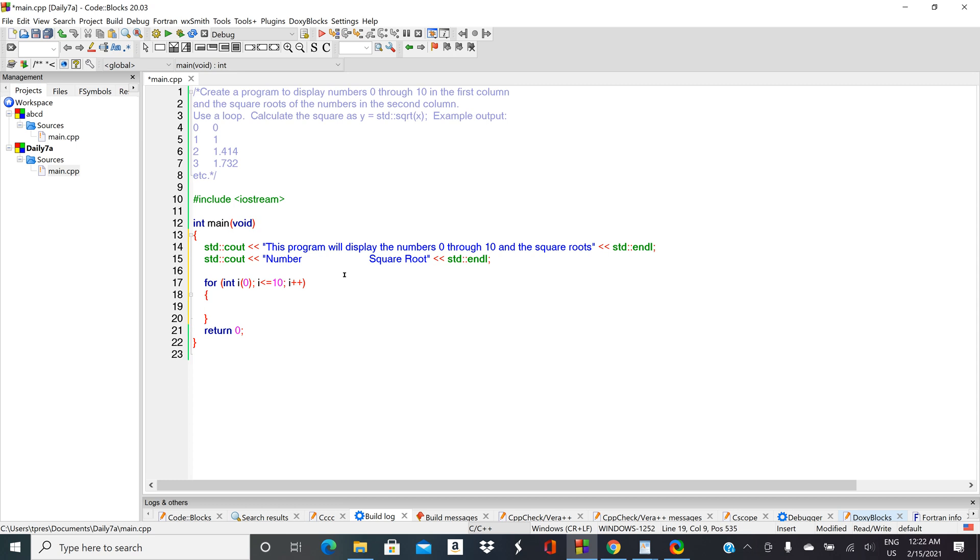Press enter with your for loop and do an open brace. Most IDEs will automatically populate a closed brace for you. Now let's not get into the guts of the program, let's just get the flow working.